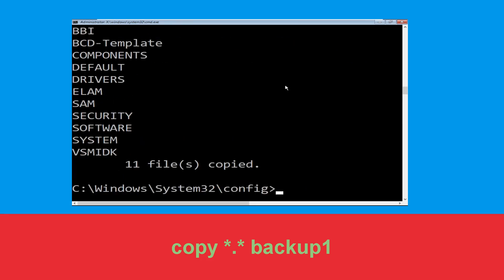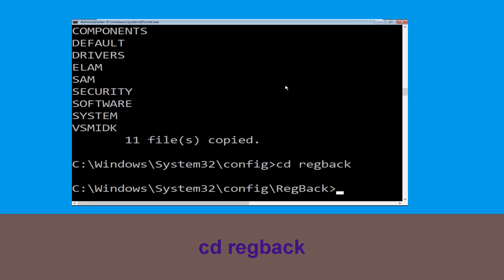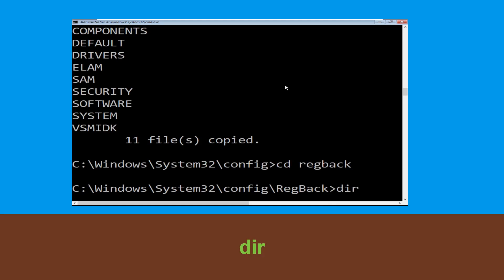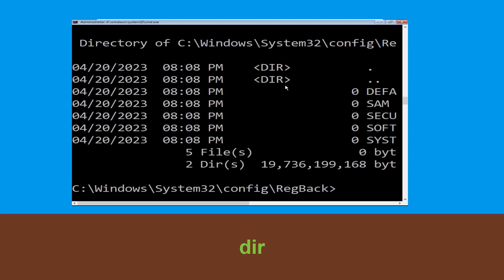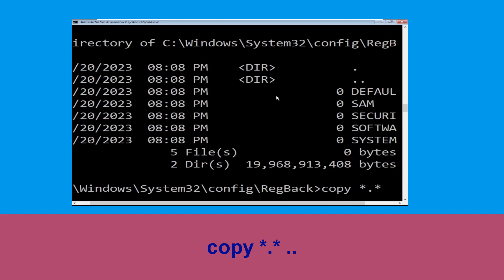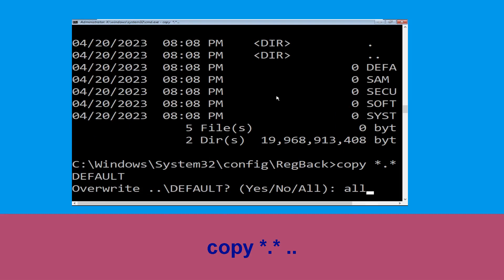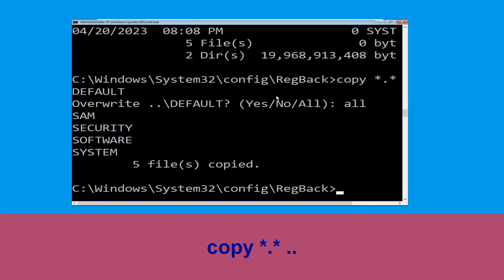Now execute this command and then simply hit Enter. Type cd RegBack then simply hit Enter. Execute this command: type dir then simply hit Enter. Type copy *.* .. and hit Enter, then type all and simply hit Enter to execute the command.